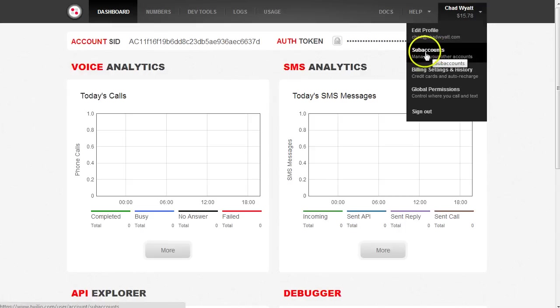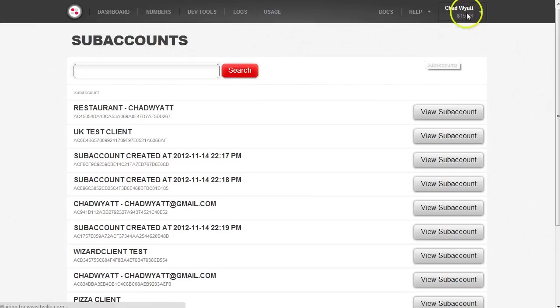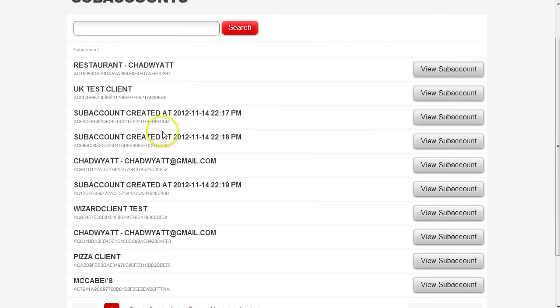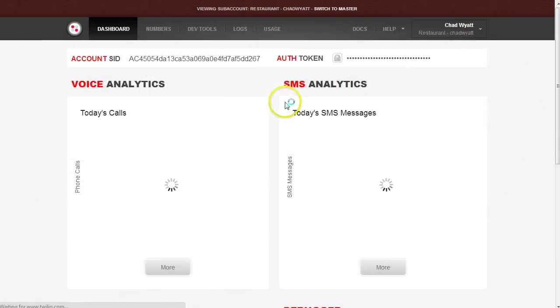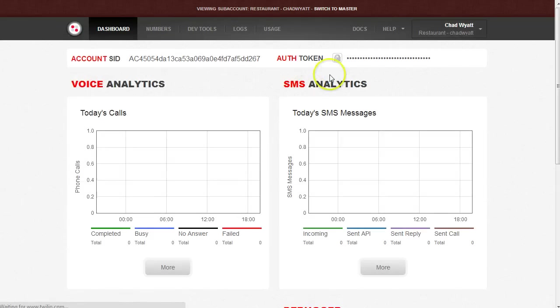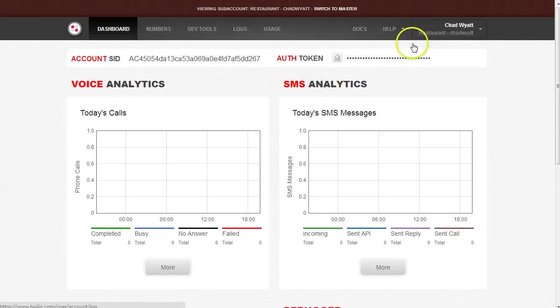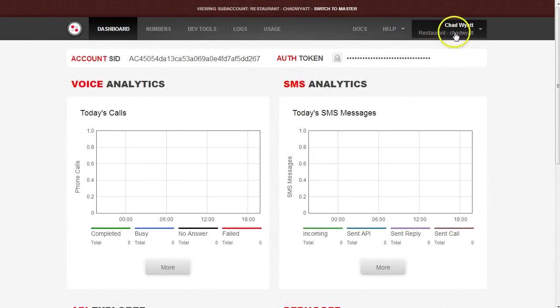You can view those sub-accounts inside your main Twilio account and you can view the phone numbers and that type of thing, but you really can't edit anything about that sub-account while you're in here.